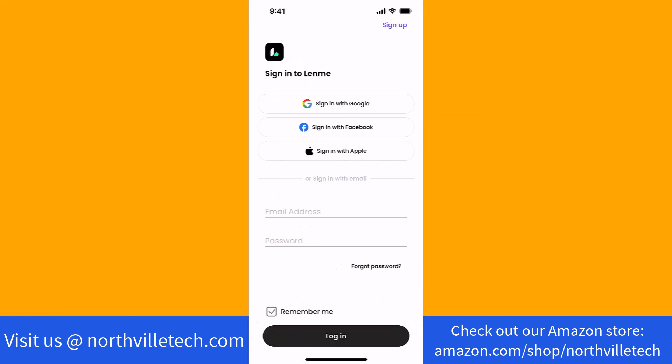Once the app is opened, you will see an option that says Sign Up at the upper right corner of the screen. Tap on Sign Up.